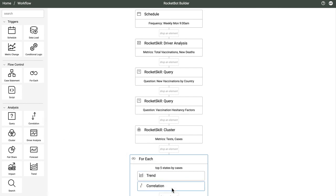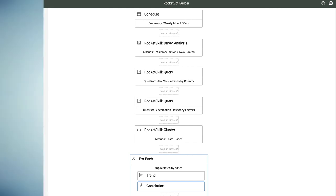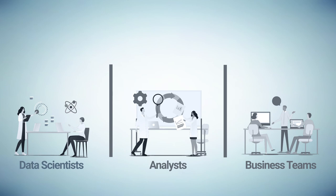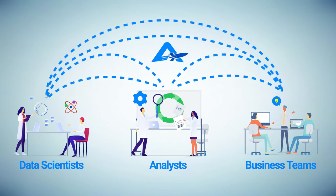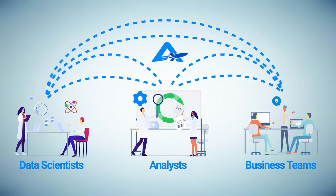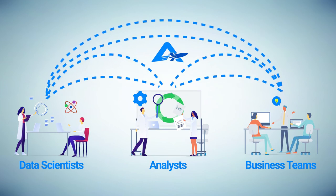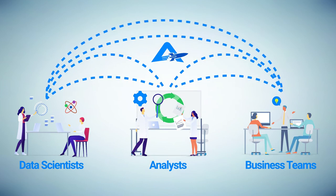AnswerRocket is a unique combination of open access to data, natural language, and democratized data science. Imagine being able to automate the bulk of your routine analysis and enabling more business users to leverage advanced analysis for better decision-making. That's a vision that can be realized with AnswerRocket today. Thank you.